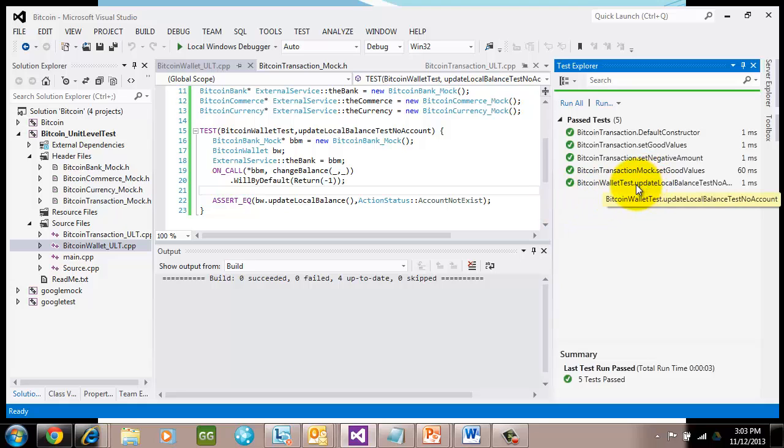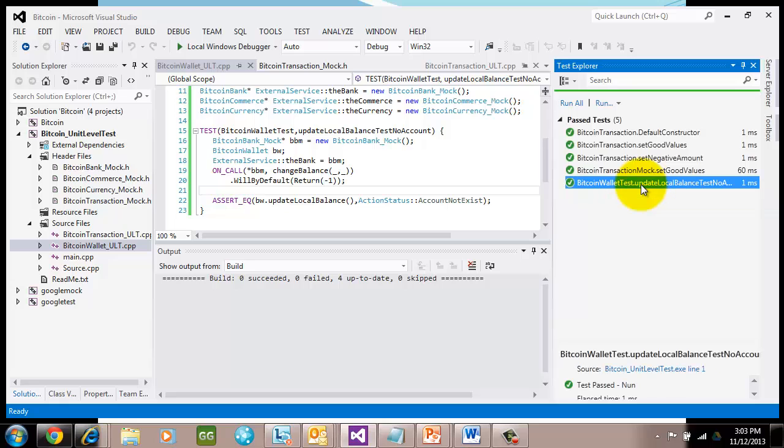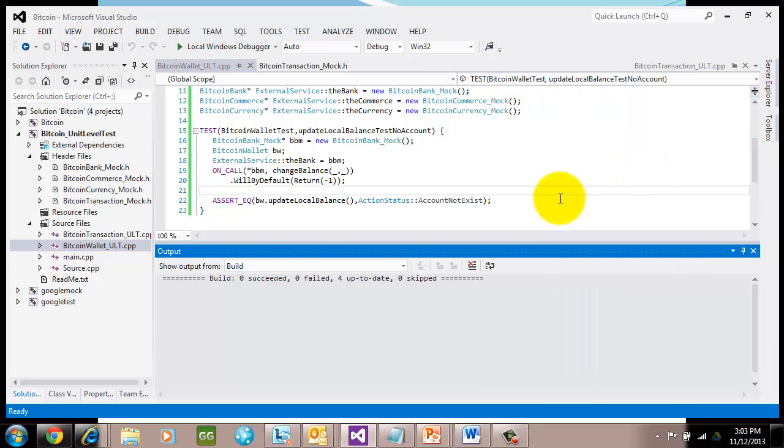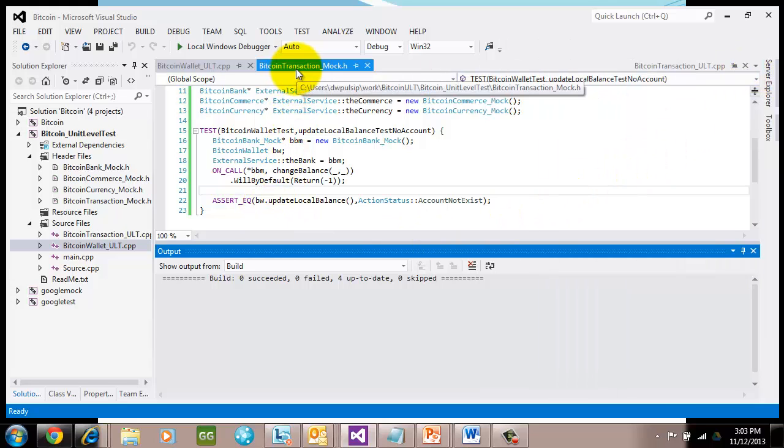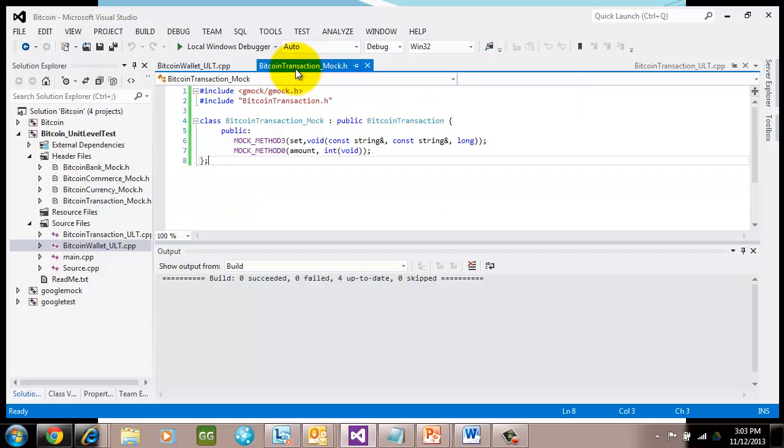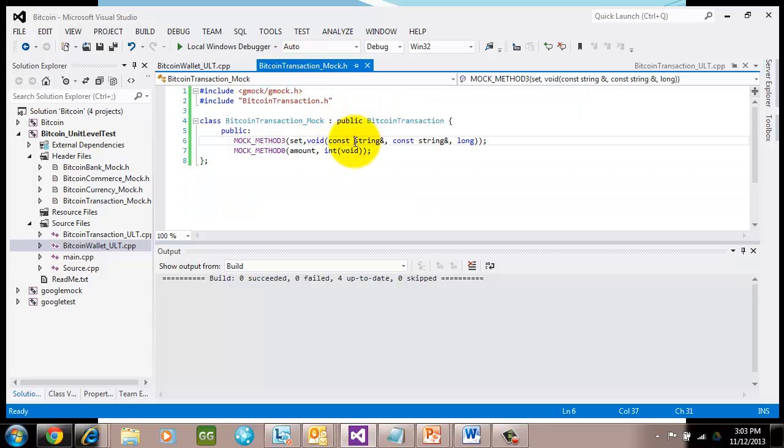So it worked. Look, right here. Bitcoin wallet test update balance with no account. It worked fine. That's pretty cool. I want to show you one more negative scenario test. You're going to run into this because we all have fat fingers sometimes and we forget to type in all the parameters appropriately.